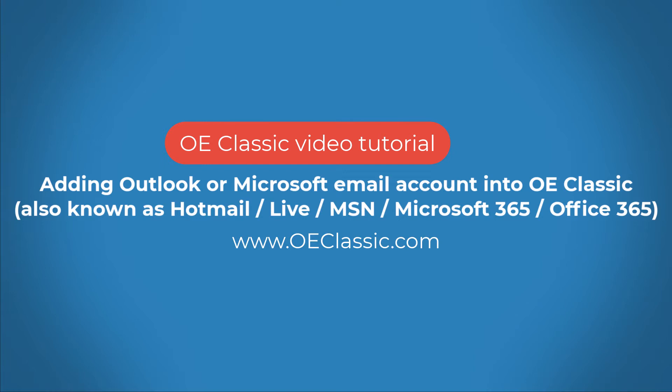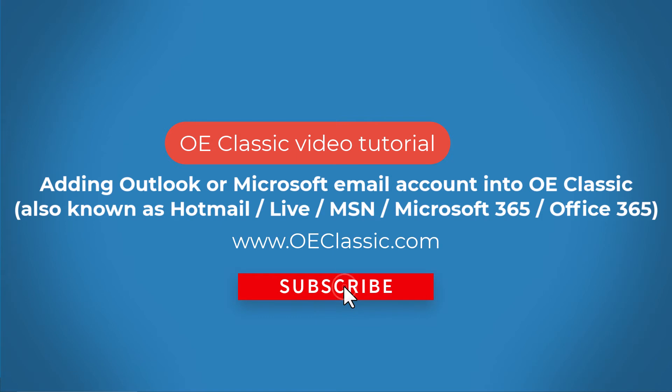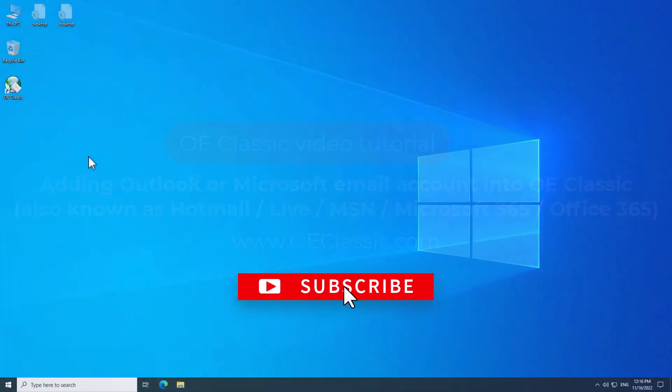In other words, you'll learn how to add any type of Microsoft account into OE Classic. This is a very simple and straightforward tutorial, so let's get right into it.